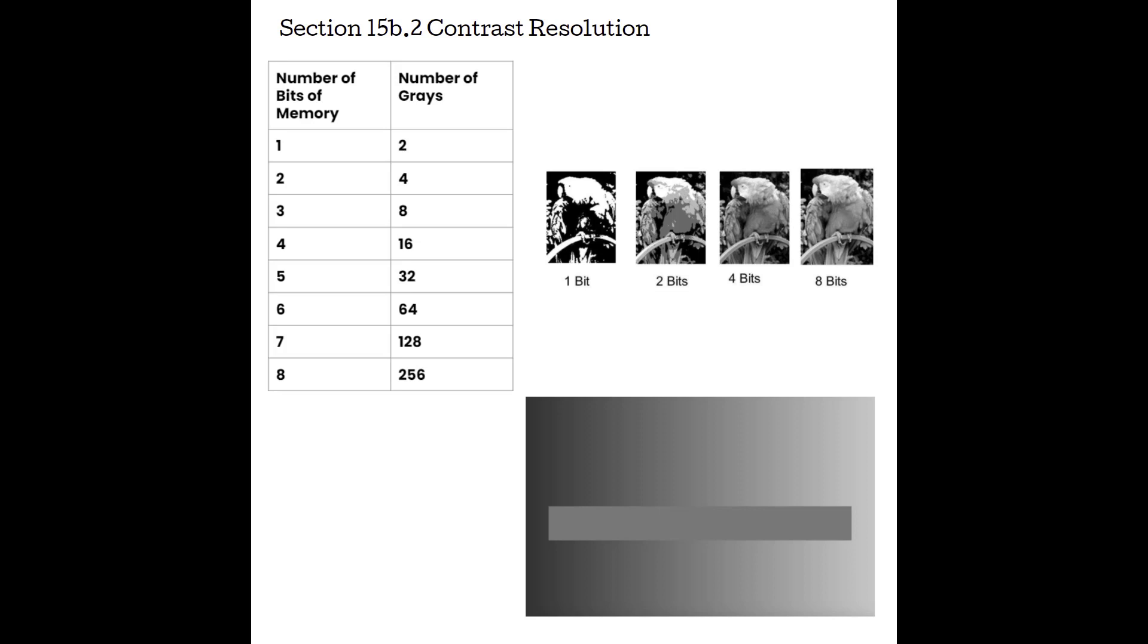And contrast resolution was determined by the scan converter, because the amount of bits per pixel determined how many grays the system could process. But now that most of our systems use 8 bits and can display 256 shades of gray, we are actually more limited by what we can see with our human eyes. Remember, we can't see 256 shades of gray. We're much more limited around the 30 to like 64 I've seen in some different types of literature.